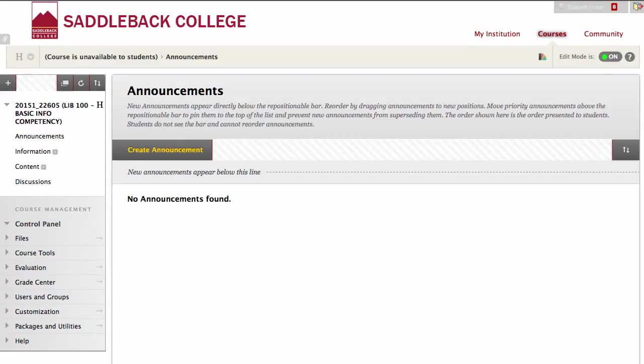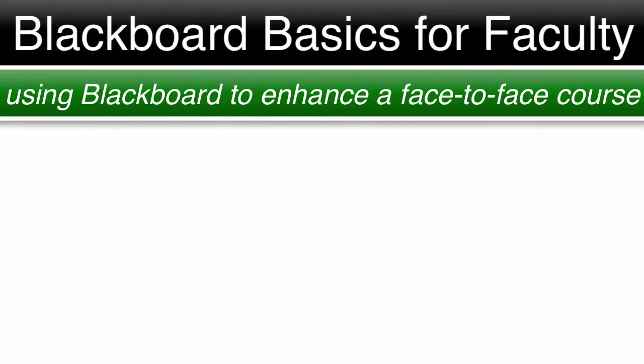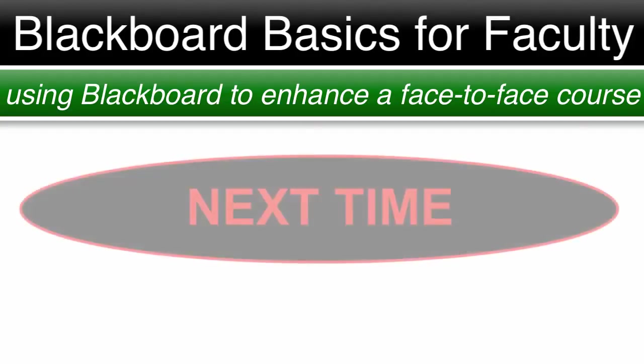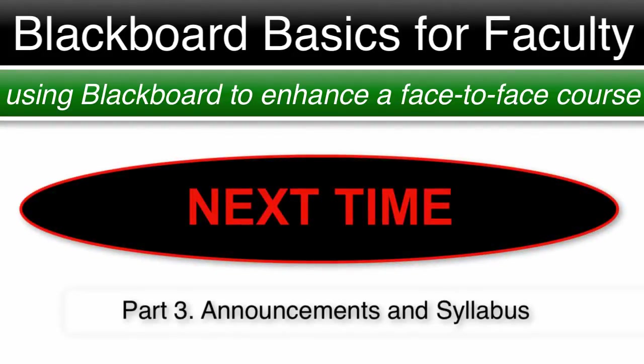Our course went from looking like this to this. Thank you so much for joining me for Blackboard Basics for Faculty, using Blackboard to enhance a face-to-face class. Leave any questions or comments below and I will do my best to get back to you. Please join me for Part 3, where we will cover announcements and the syllabus.